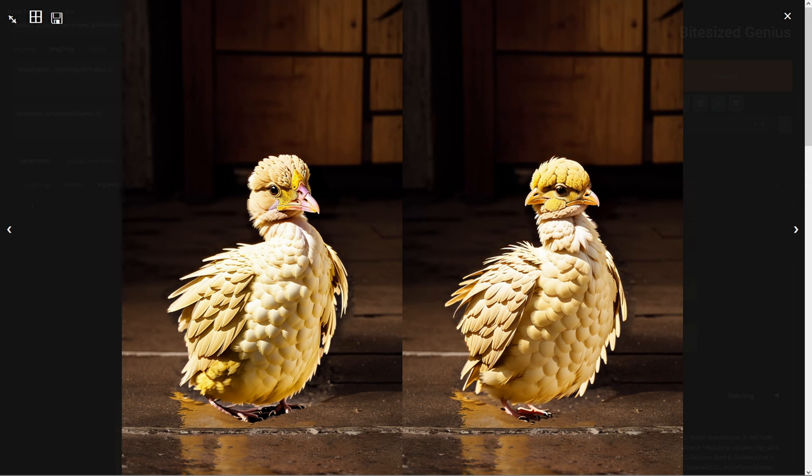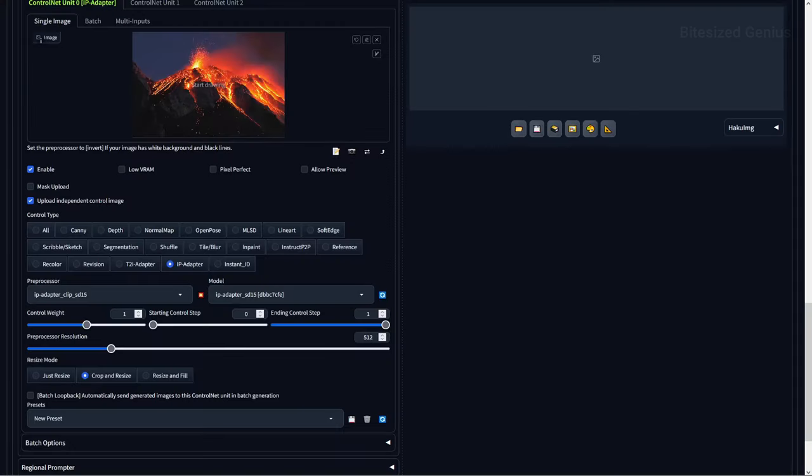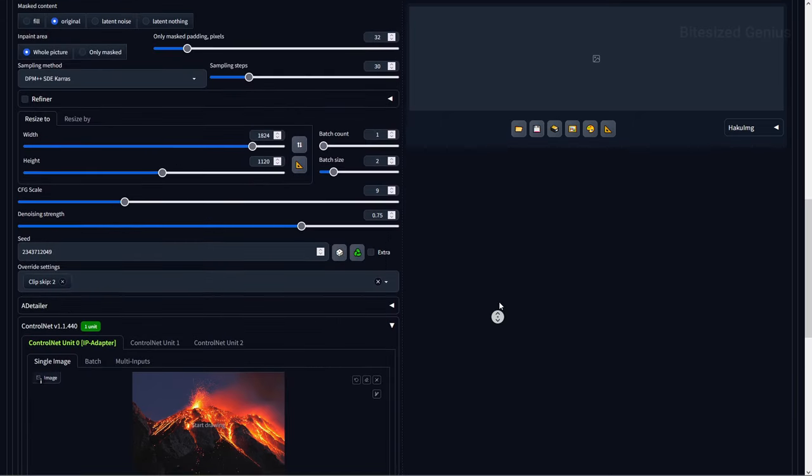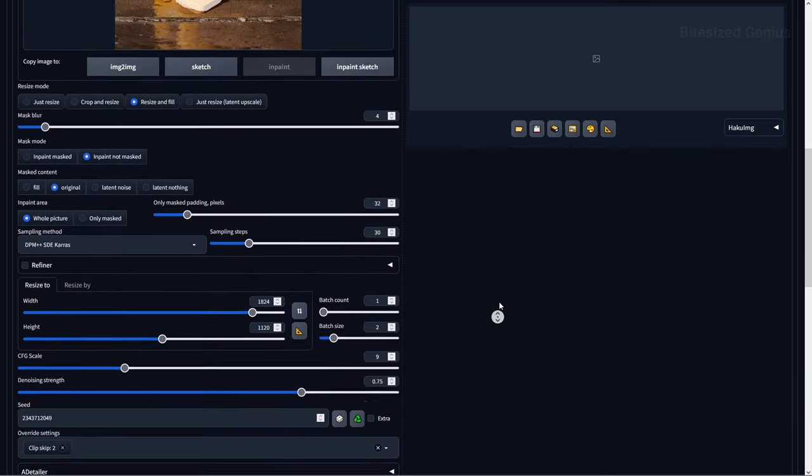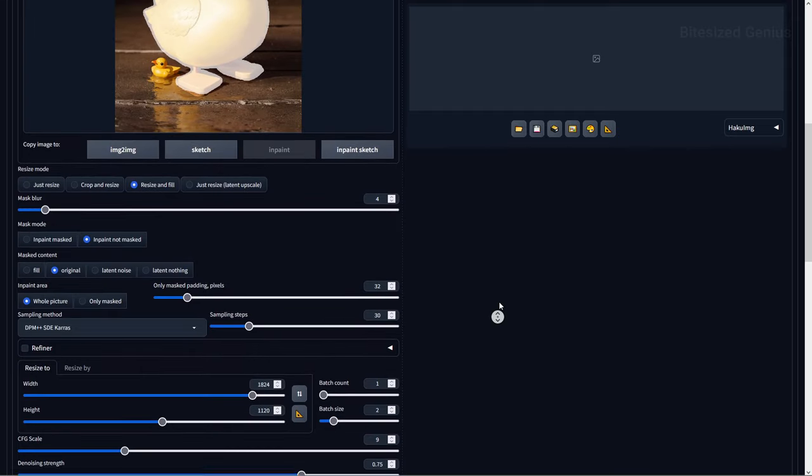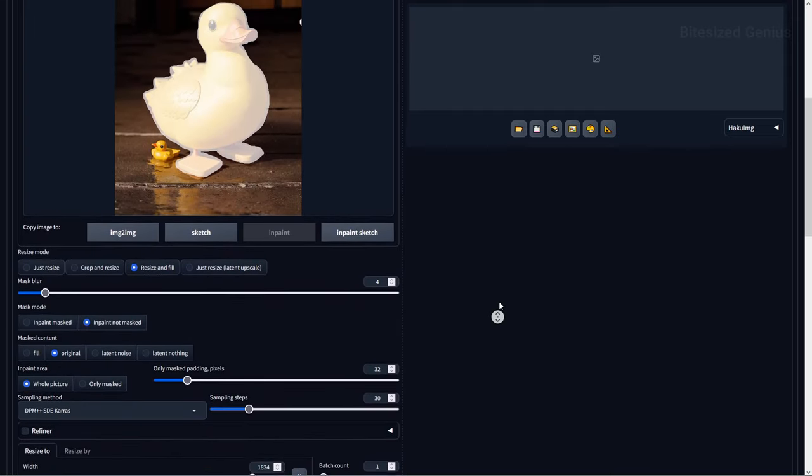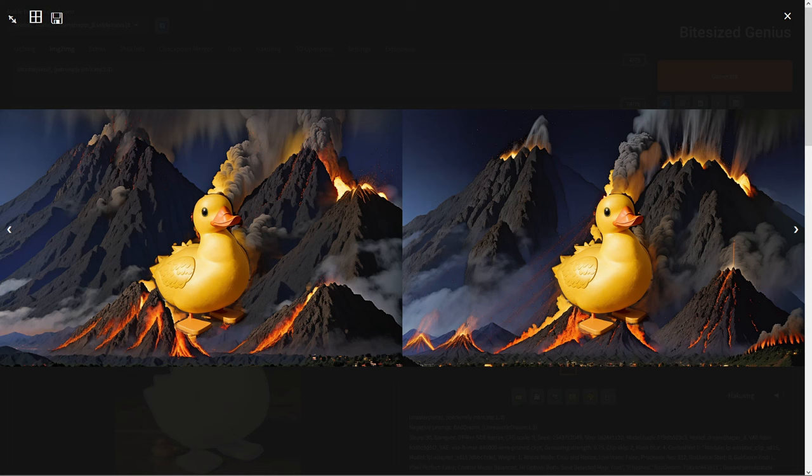The last style transfer I'll show is a change in the background, and we won't need to mask the background, as we've already masked the duck, and we can simply press the inpaint not masked option under the mask mode to mask everything except our mask area. This results in our background changing to a smoldering landscape with the duck chilling untouched in the foreground of the image.